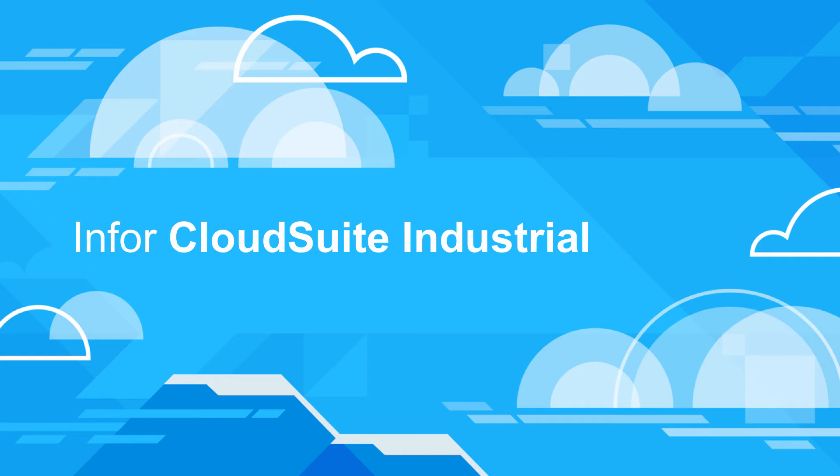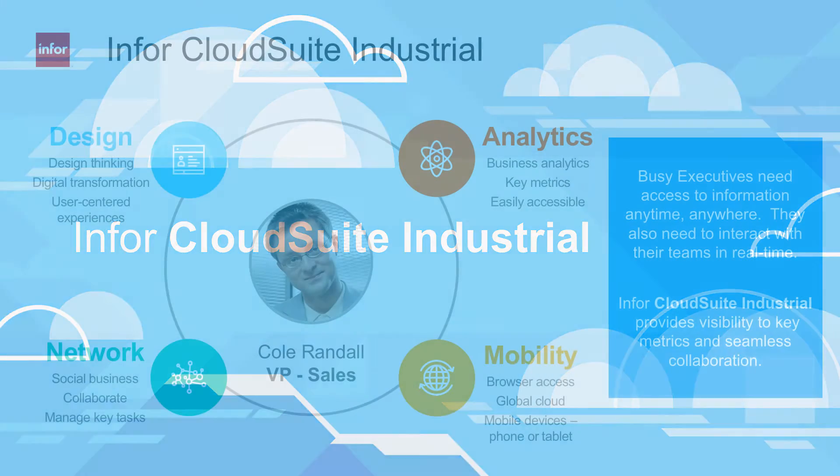Infor CloudSuite Industrial is an advanced, highly flexible solution offering companies the functionality needed to compete in today's highly complex global environment.